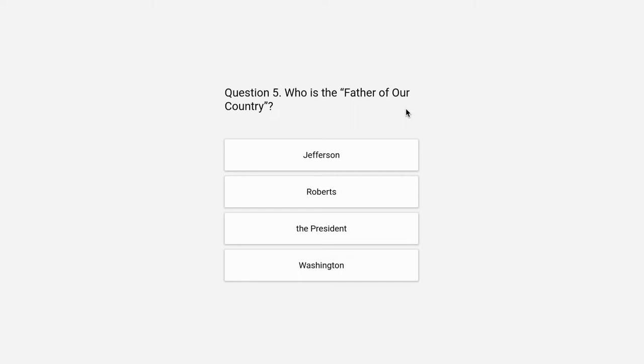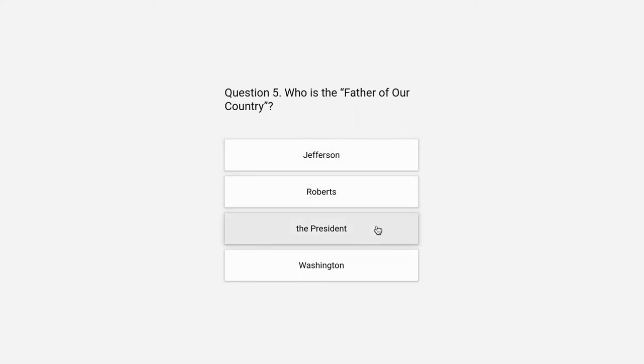Question 5. Who is the father of our country? Jefferson, Roberts, the president, or Washington.